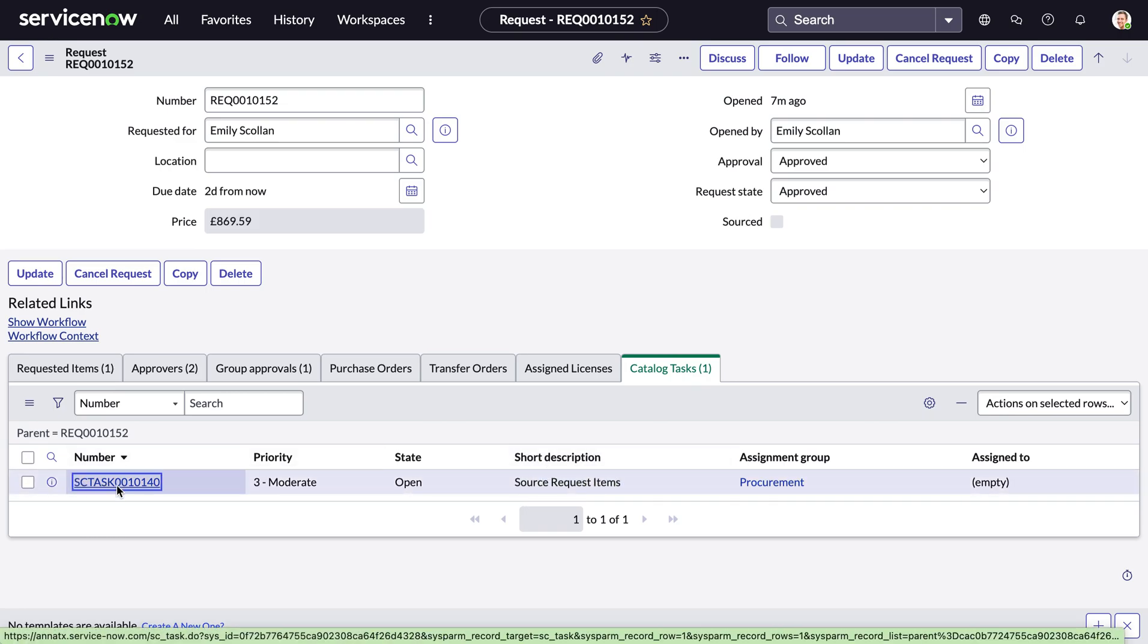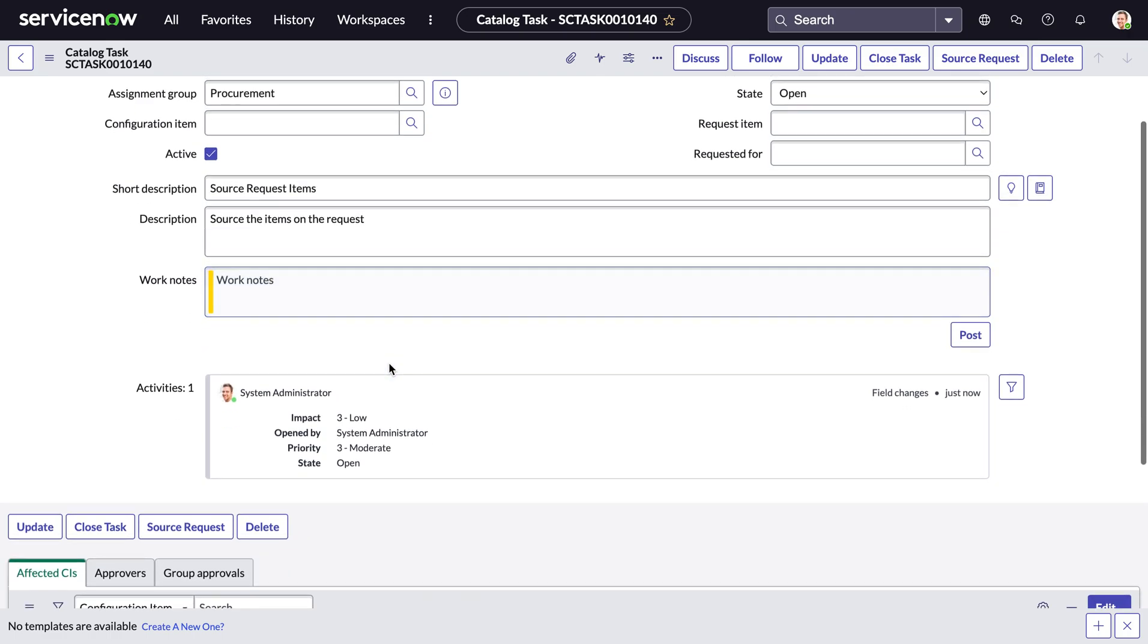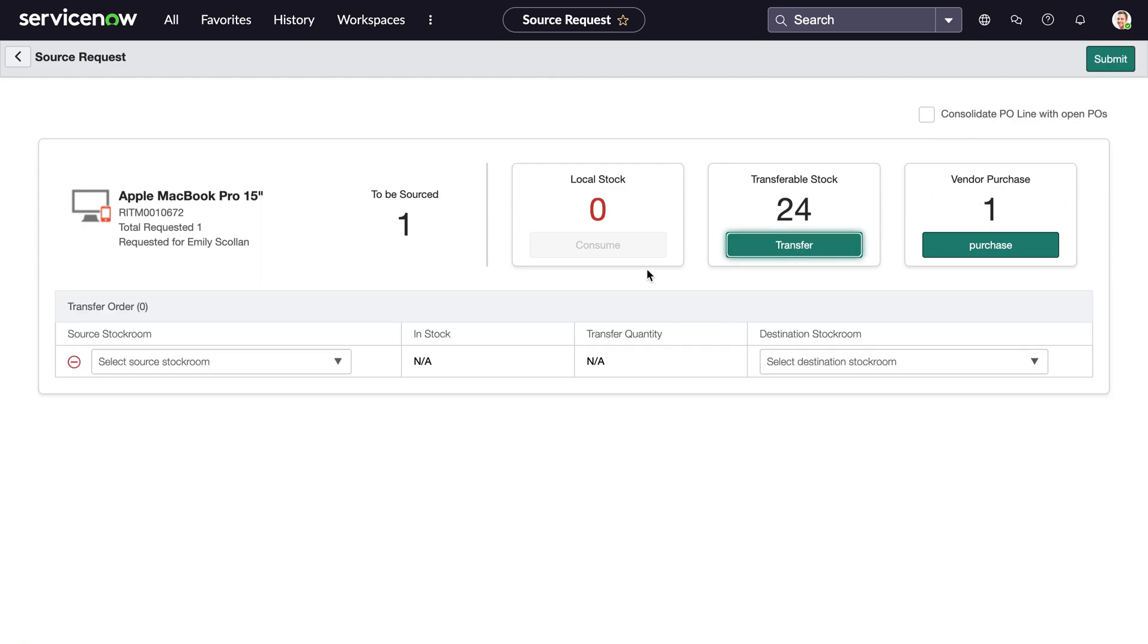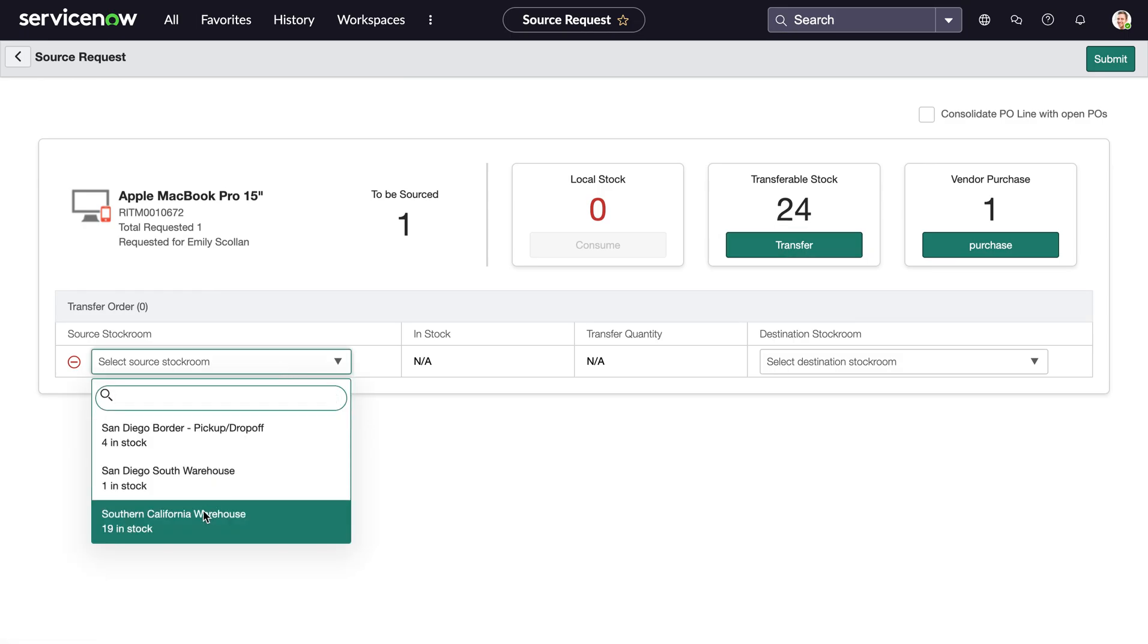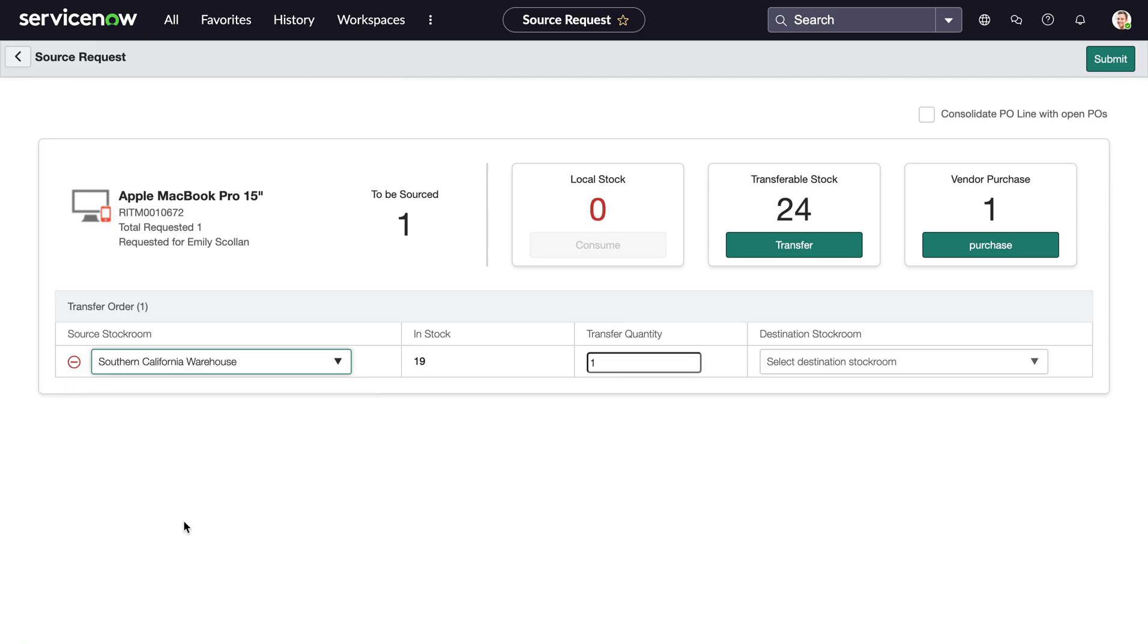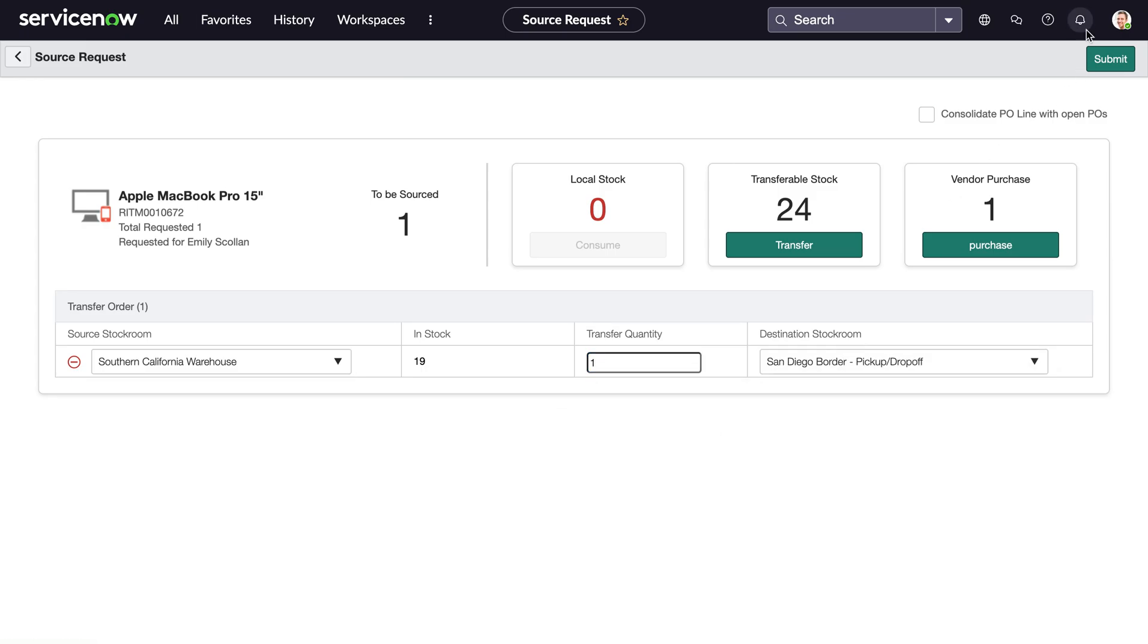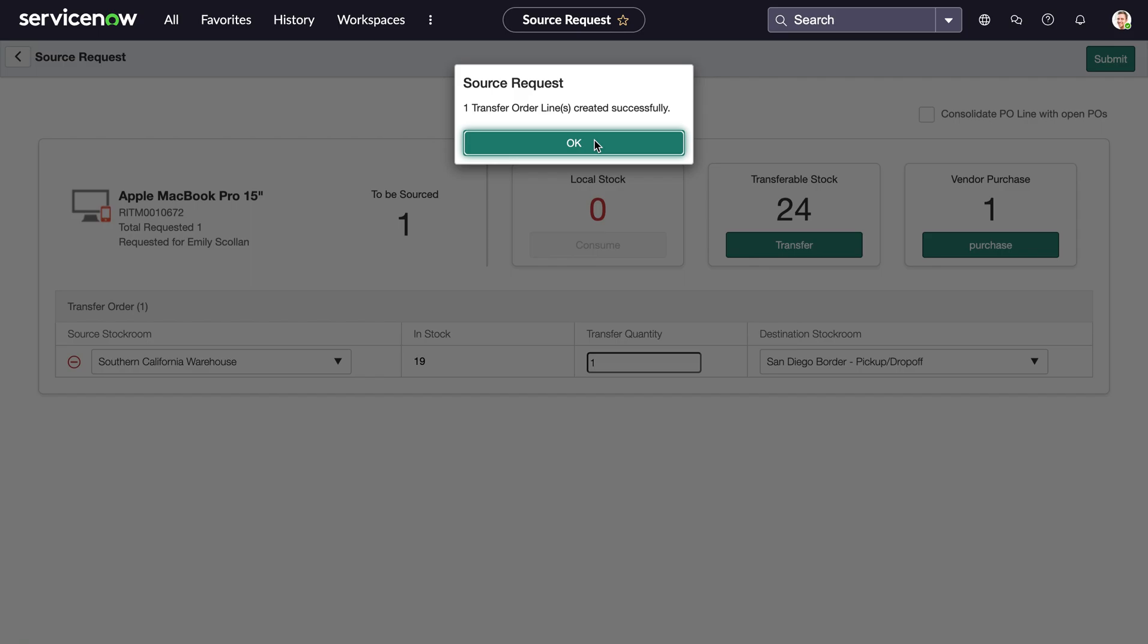I can open up this catalogue task and see the short description is to request the items. If I needed to communicate with my team on this, I can post those work notes here. And I can go ahead and source this request. Now I have three options for sourcing this. I can get this from a local stock room, which in this case, there's currently zero of these Apple MacBook Pros in the local stock room. I can create a transfer order, transferring from a different stock room or create a vendor purchase. In this case, I'm going to create a transfer order. I can select the stock room I'd like to transfer this from. In this case, I can see there's most stock in the Southern California warehouse. I want to transfer only one. And I want this to go to my destination. And I simply submit this. And now my transfer order line has been successfully created.